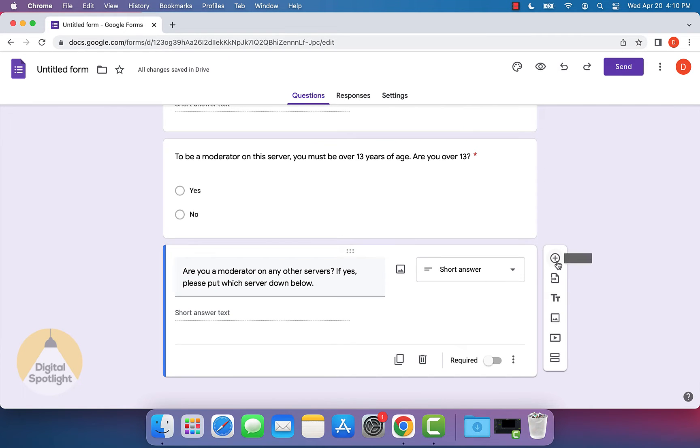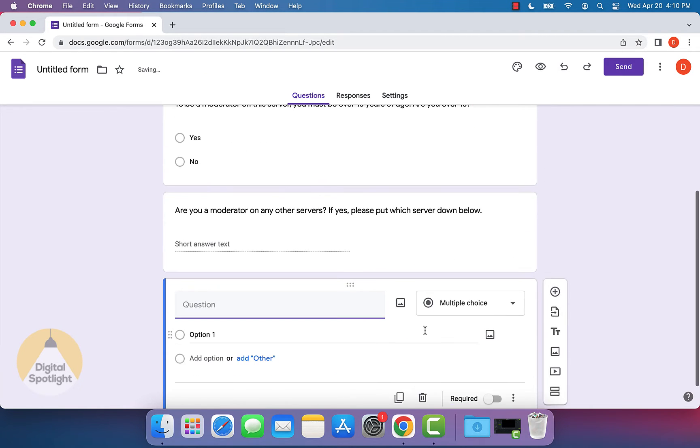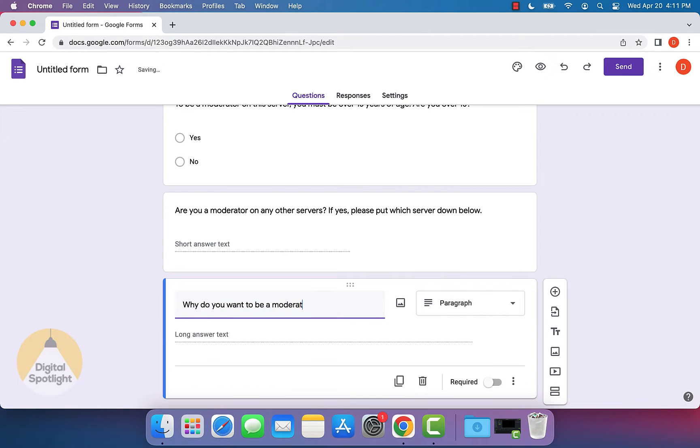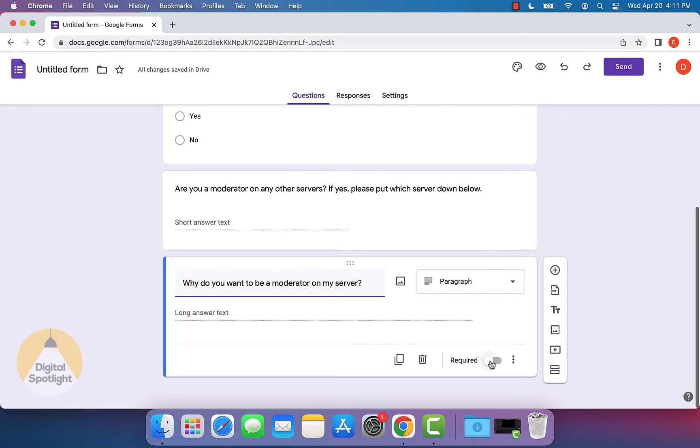And then let's finally put in, why do you want to be a moderator on my server? And then this can be a long answer text in like a paragraph form, and we can make this one required.